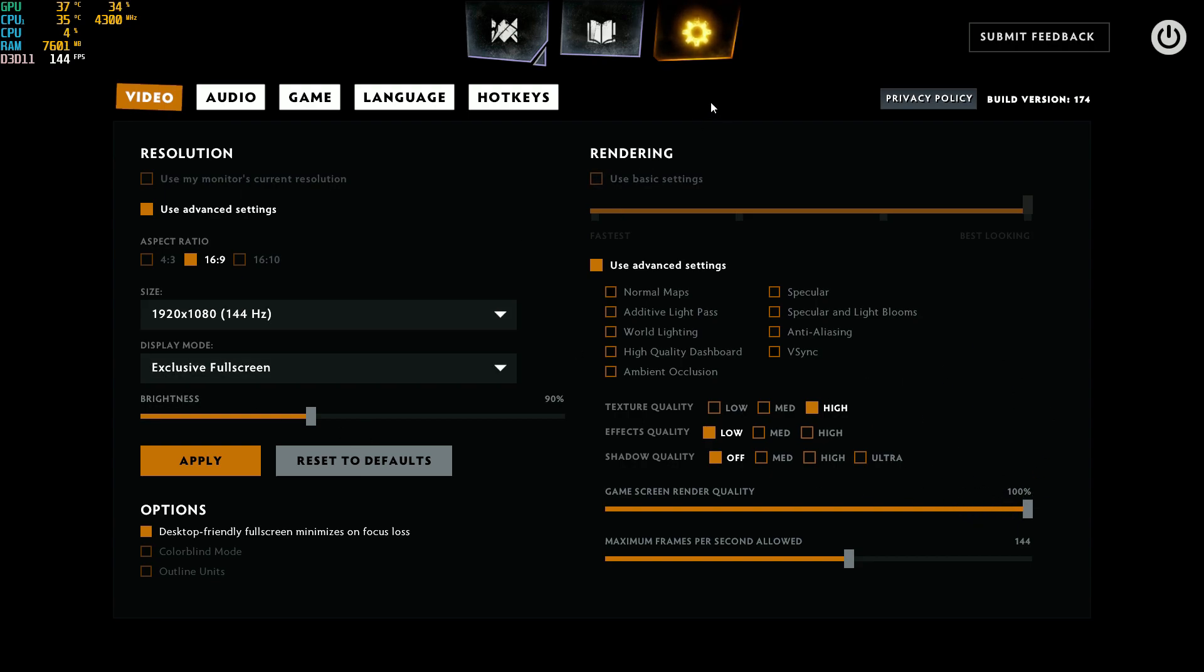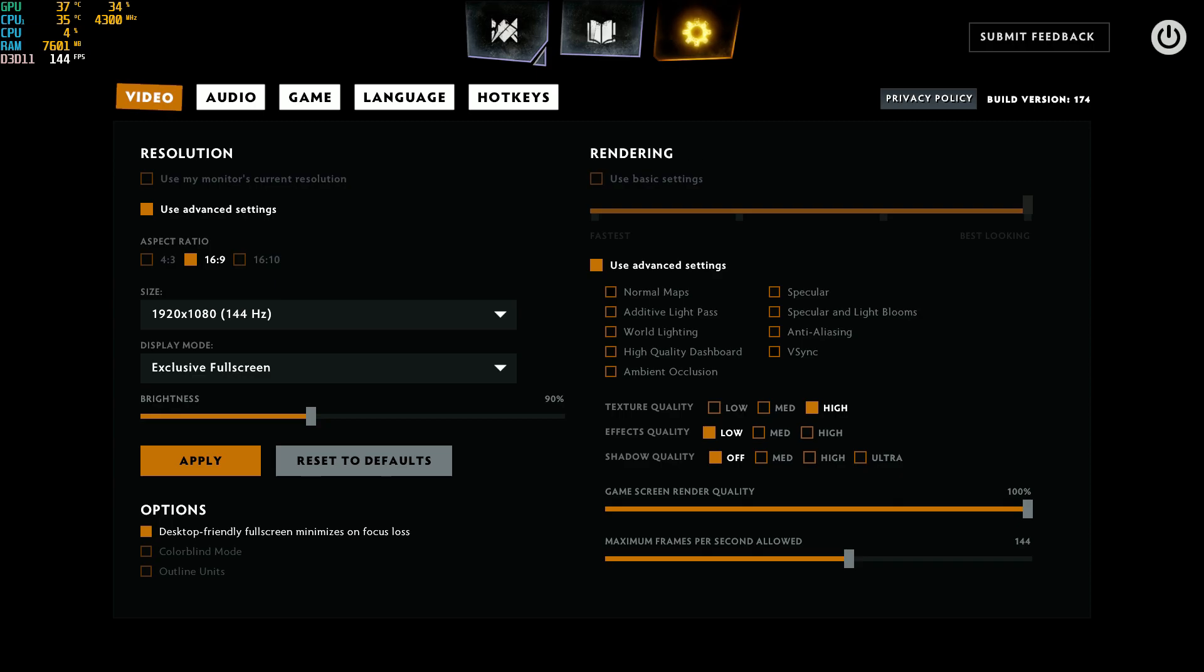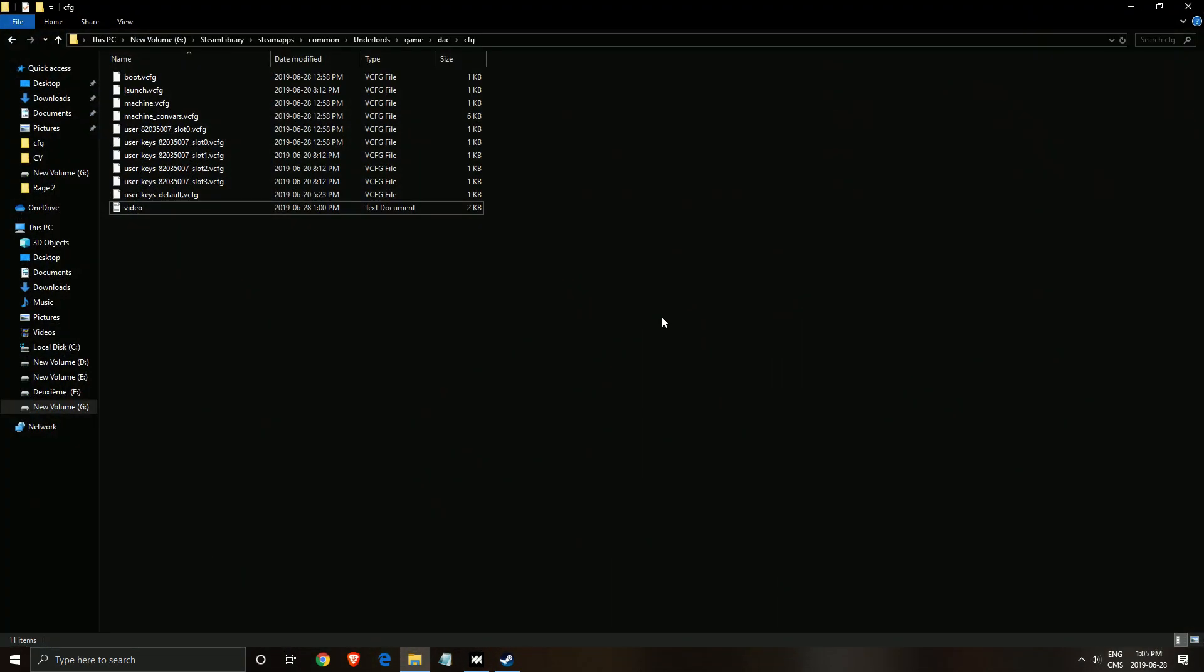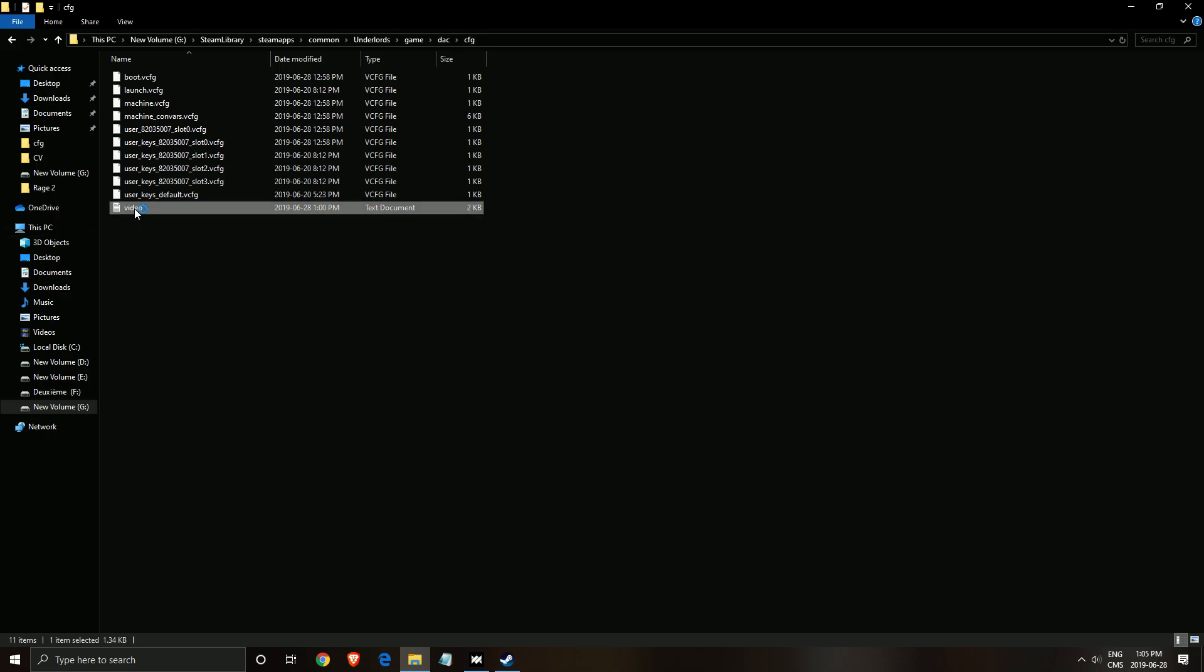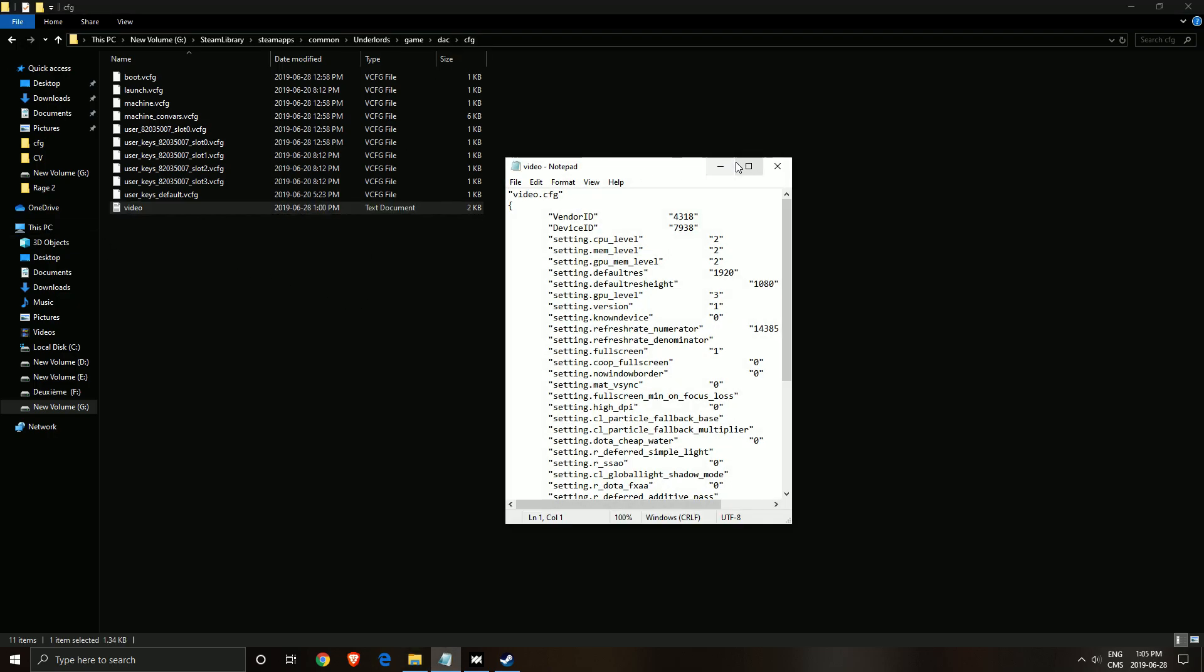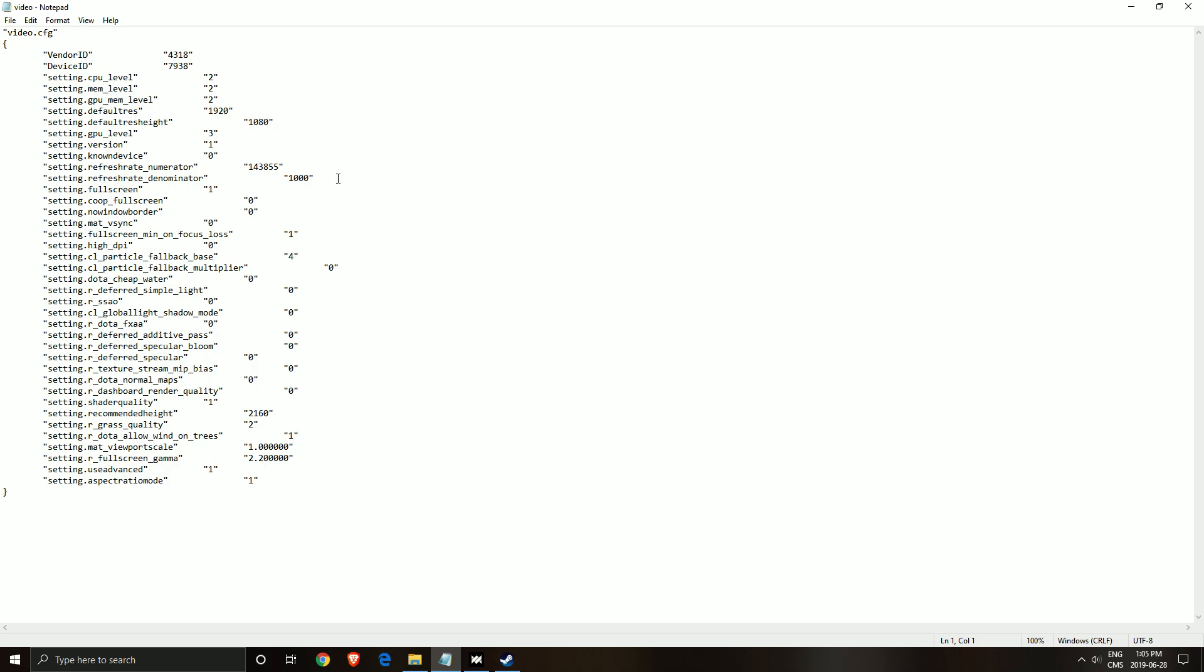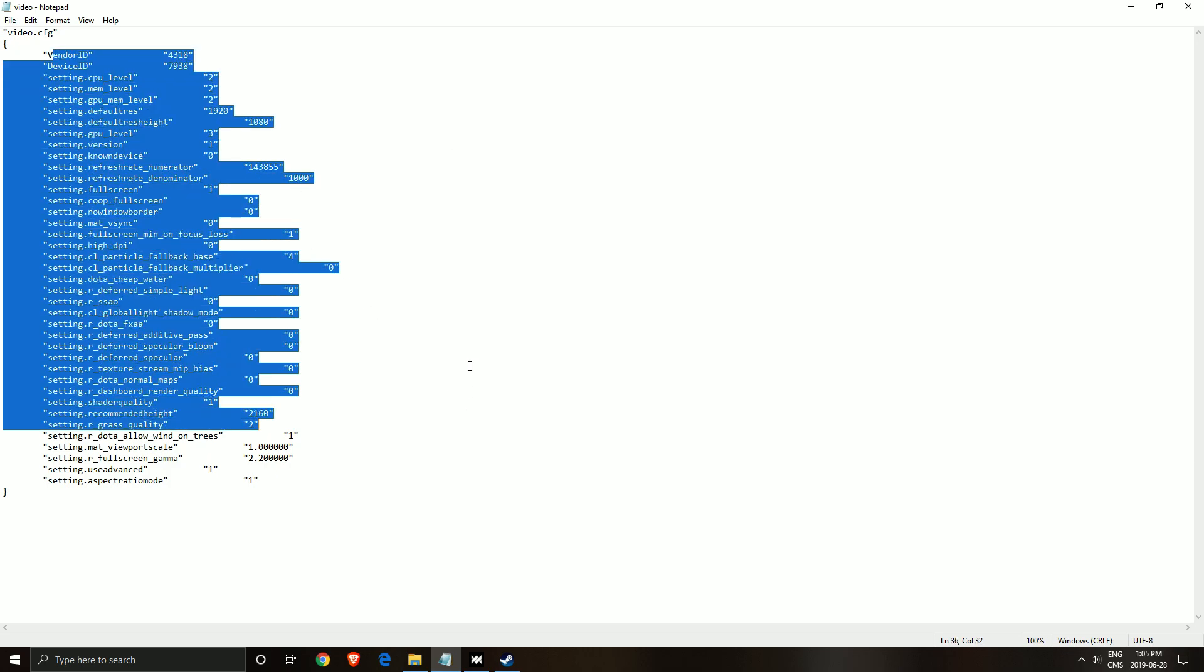So that's about it for the game. Now let's go inside the config file. The config file will be where you installed the game. For me, it's in my G drive, Steam Library, SteamApps, Common, Underlords, Game, DAC, CFG. You'll need to open this file over here called Video. And here, you'll see all the graphic parameters you chose inside the game. You can tweak two different parameters that you can't see in the game.